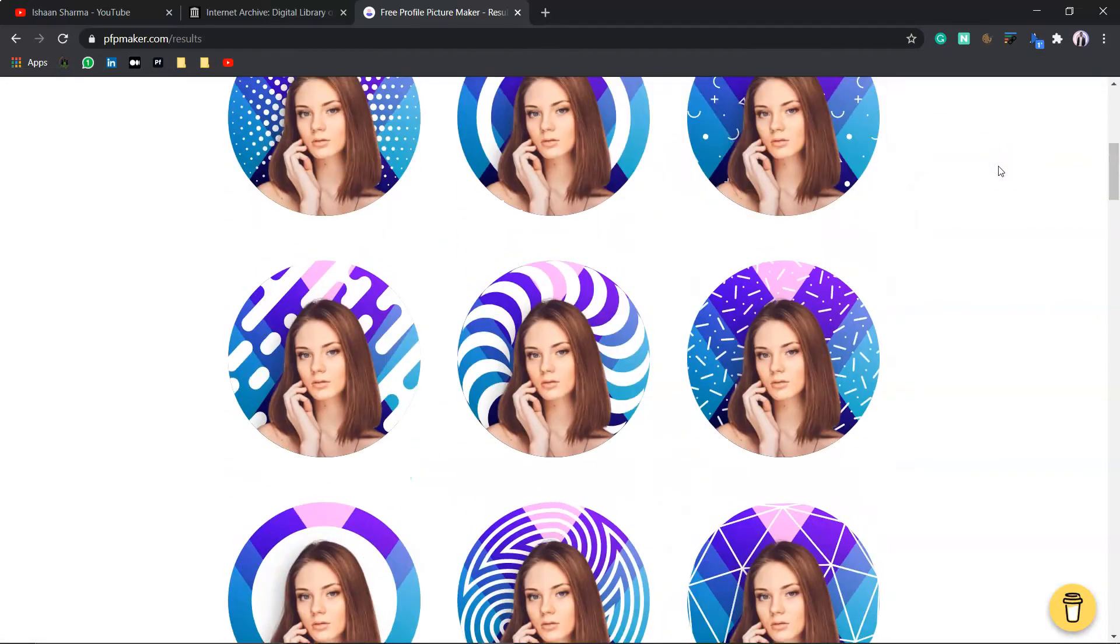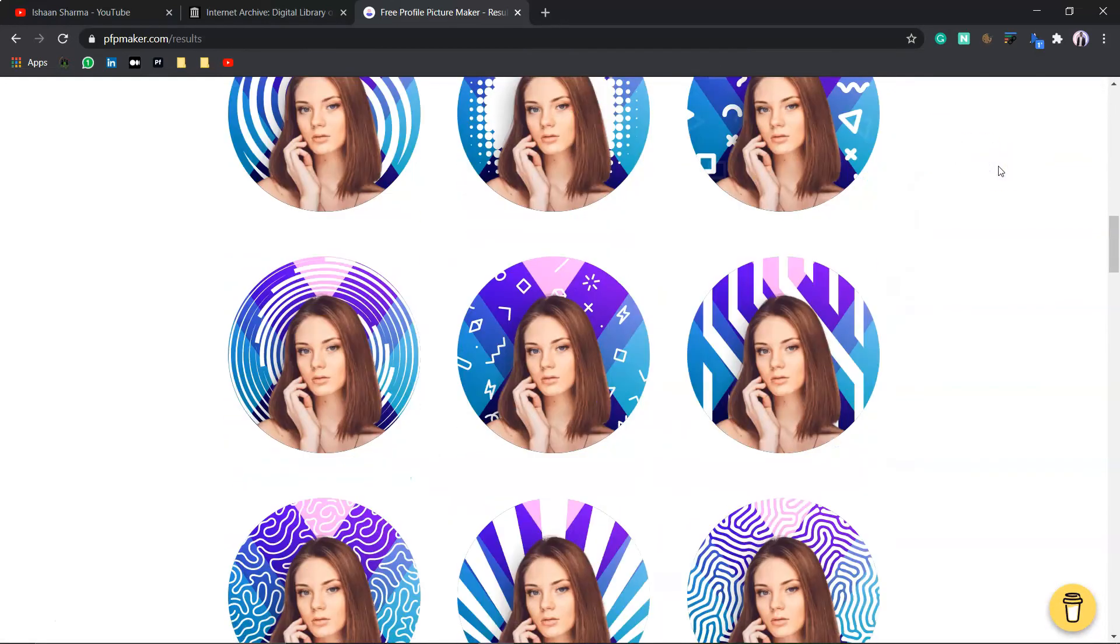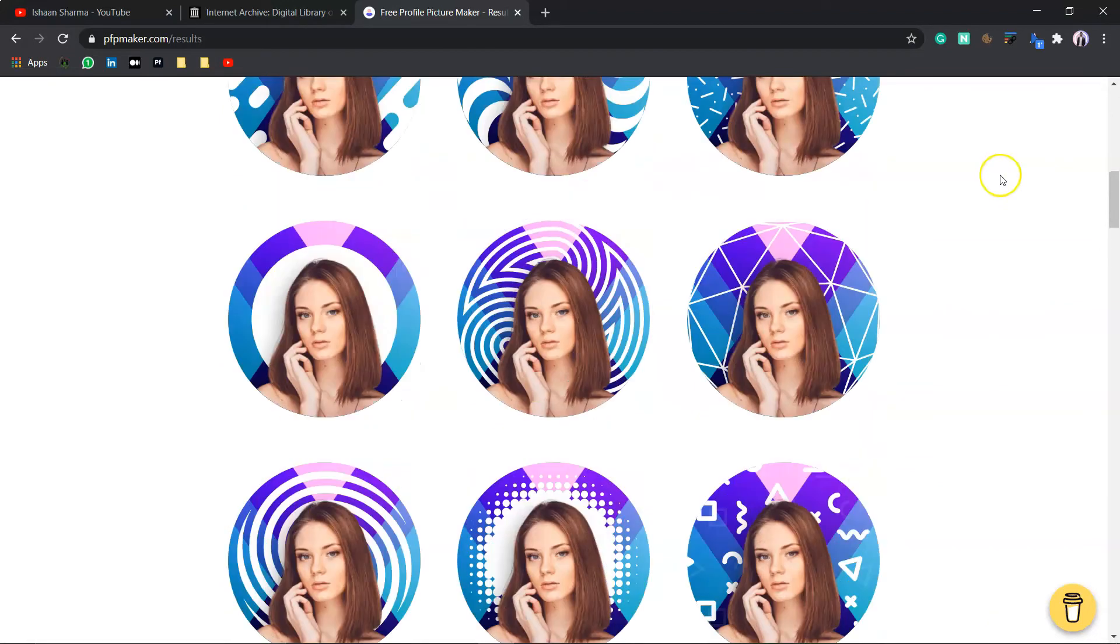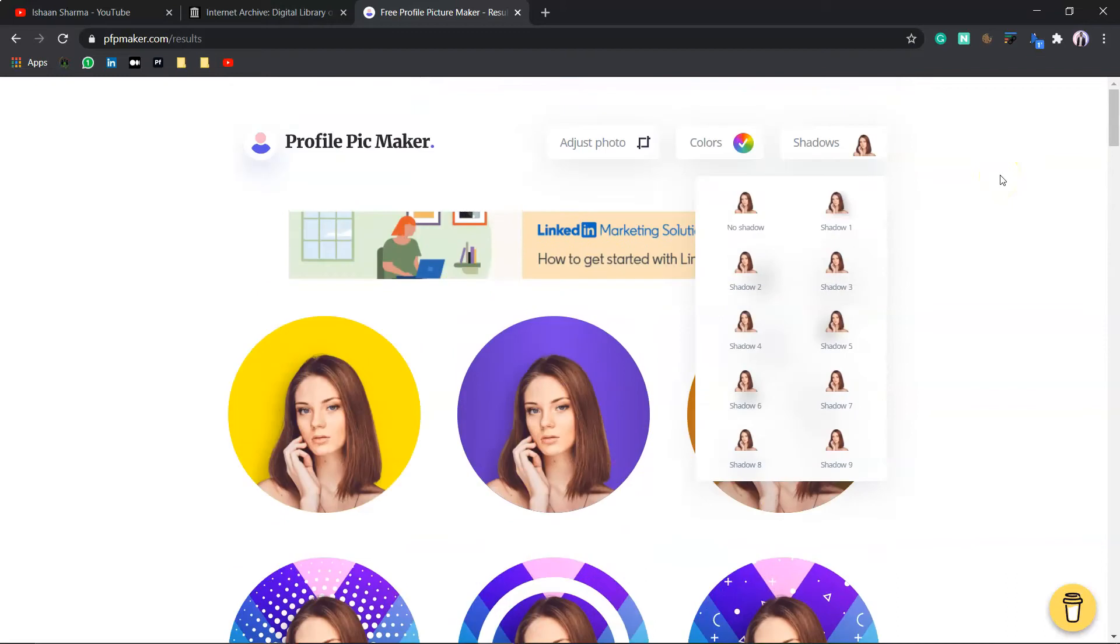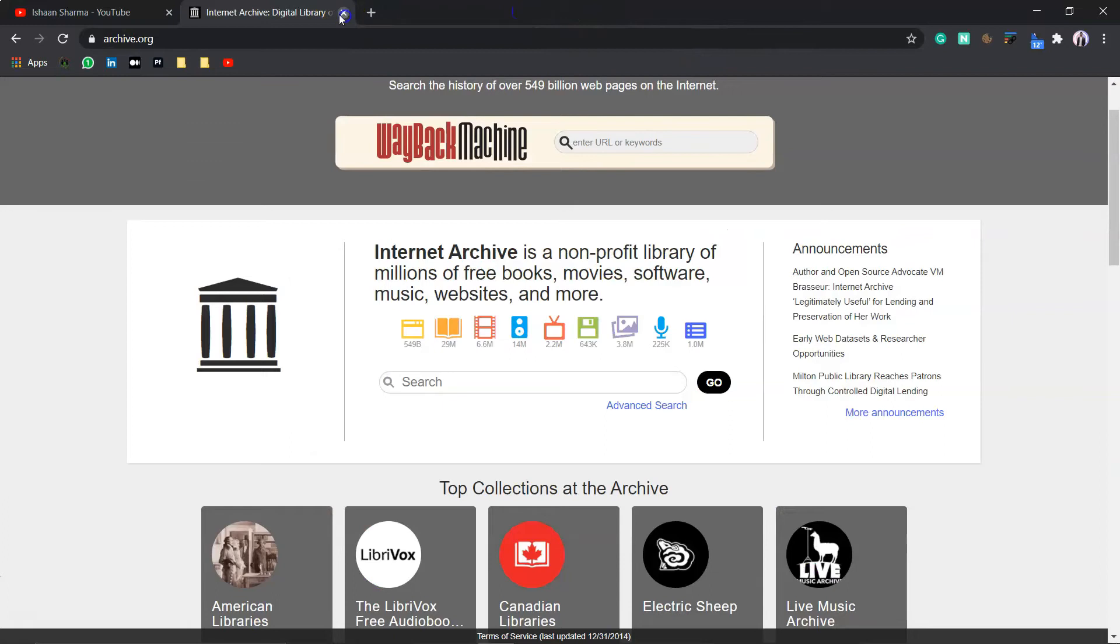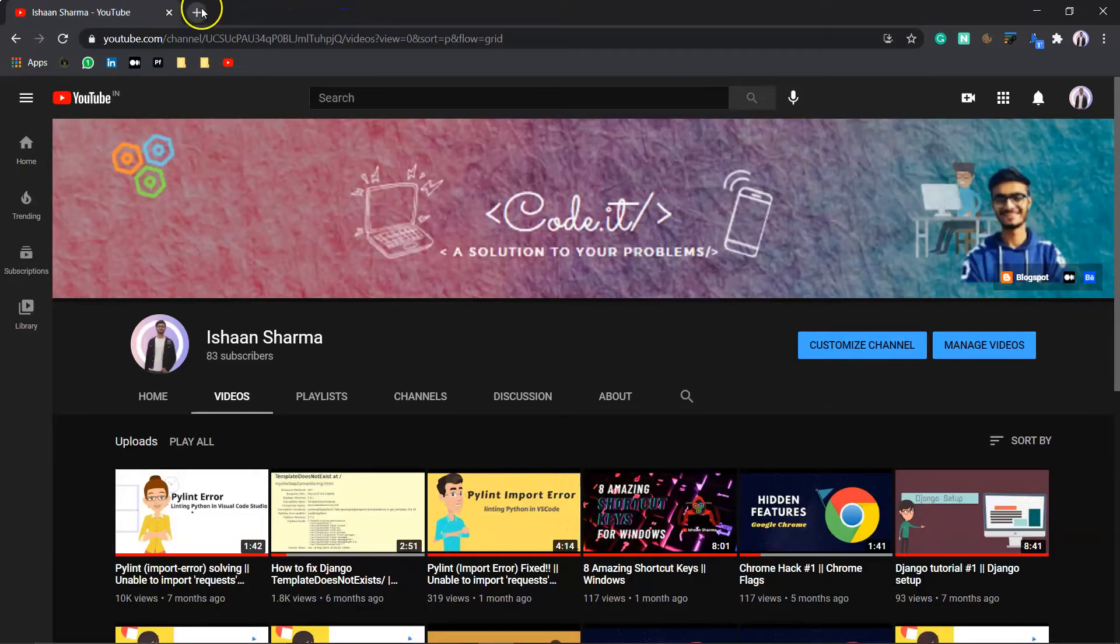This is a simply amazing website to create amazing profile pictures for LinkedIn, Twitter, Instagram and other social media accounts. So, moving forward,